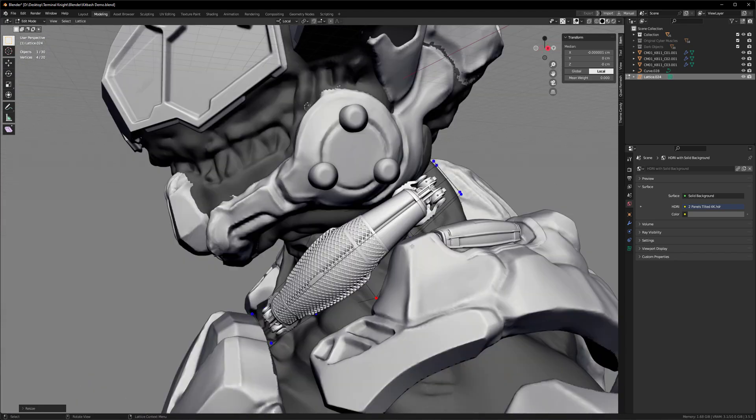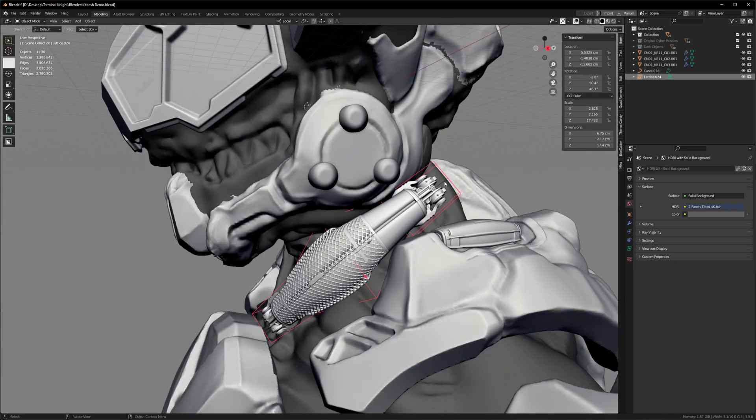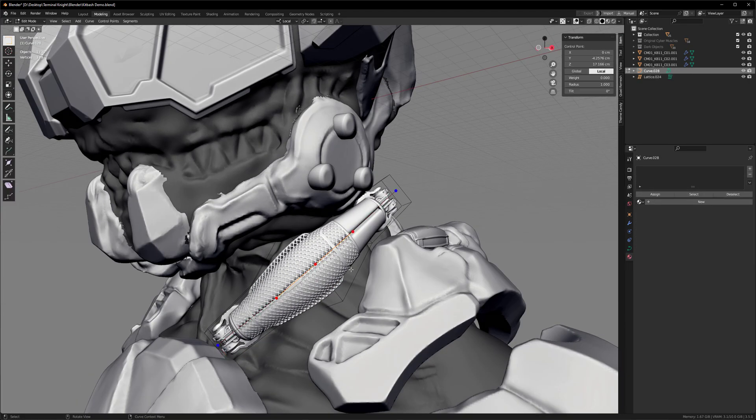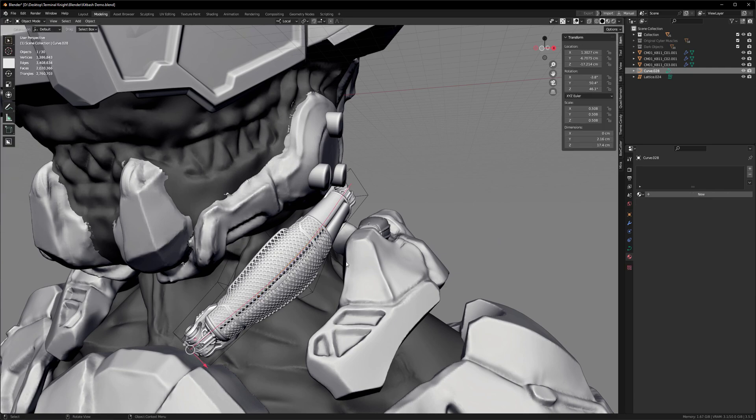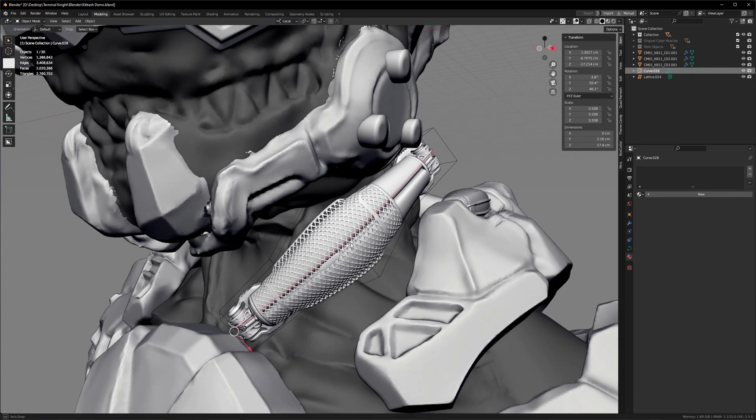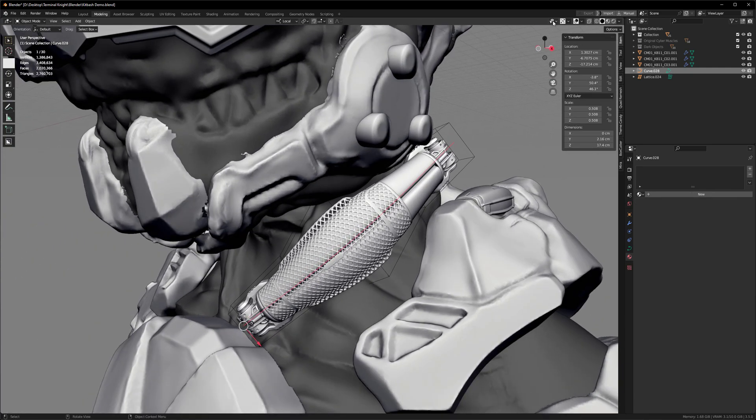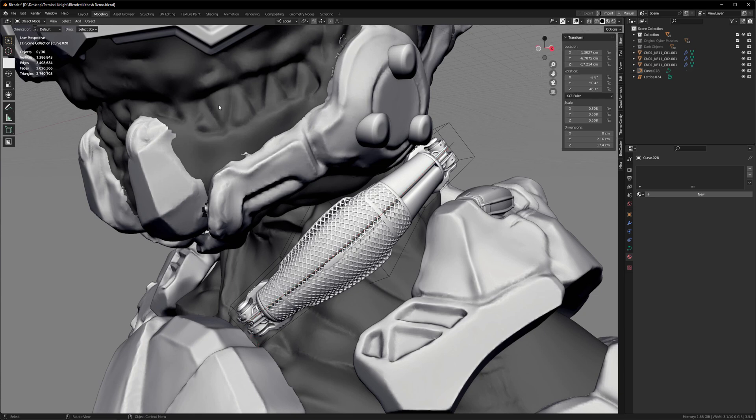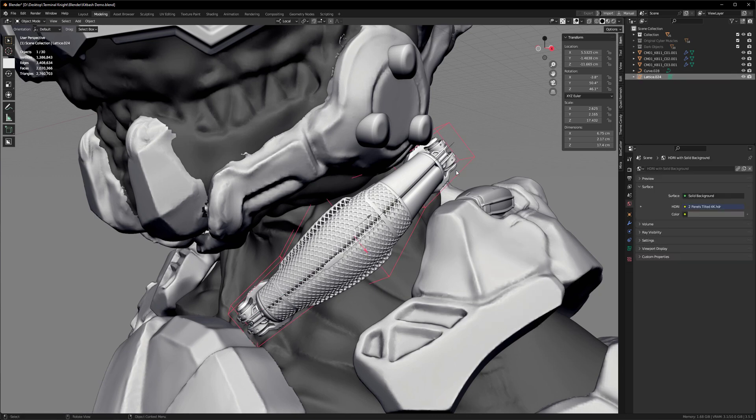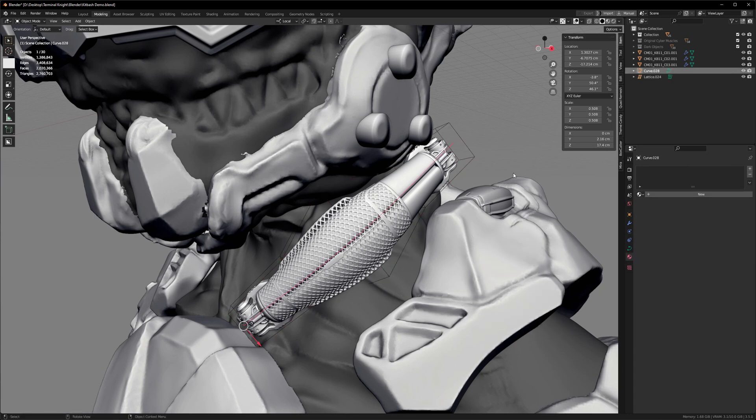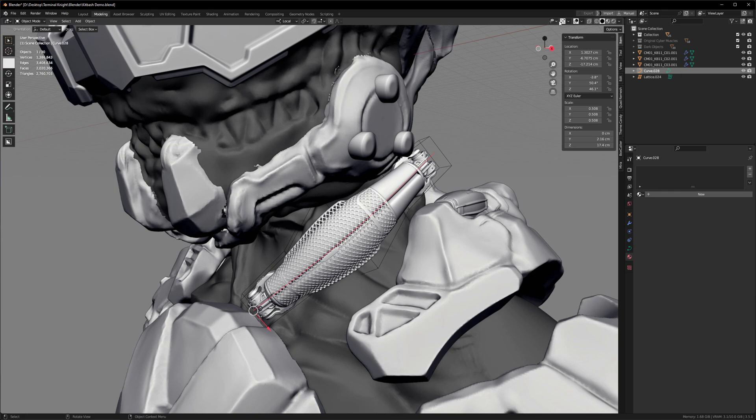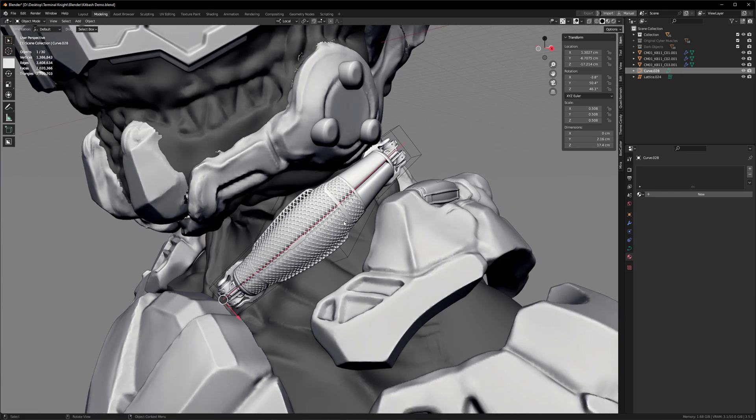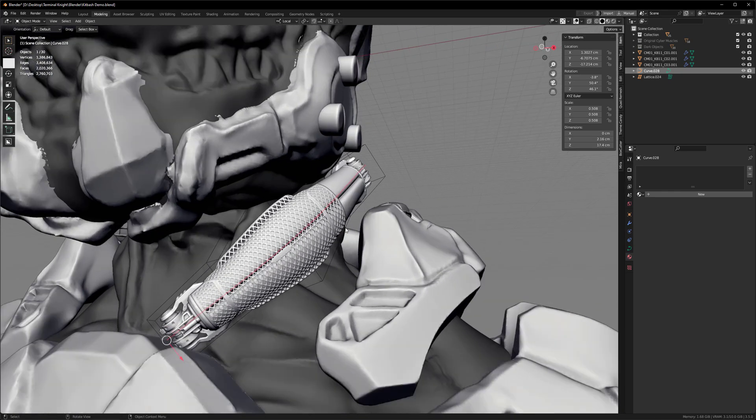We can also use the curve deformer that's already there. If you're having trouble selecting any of these, you can actually go to this little tab right here, and you can disable selection for meshes. Just remember that you did that, otherwise you'll be thinking that Blender's bugged and it doesn't work. So I'm going to do that. So now we won't be able to select any meshes at all, and it makes selecting these curves and these lattices a lot easier.